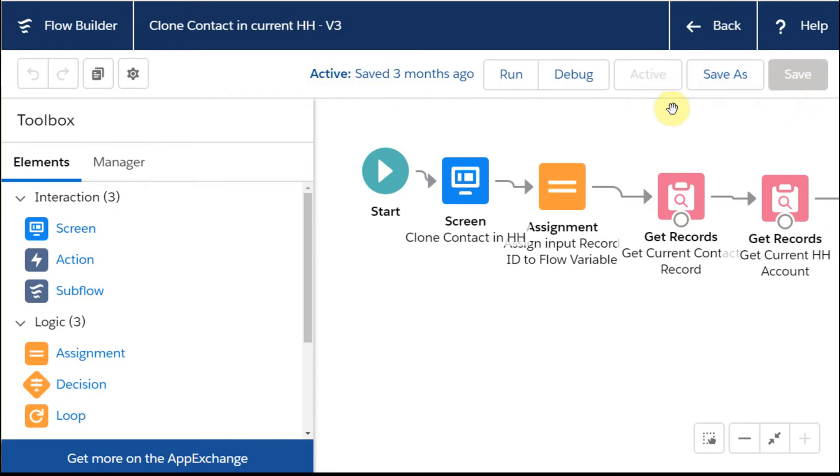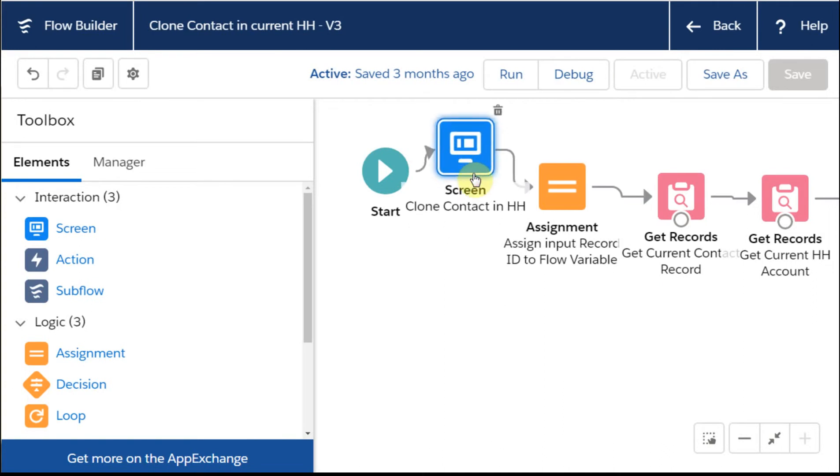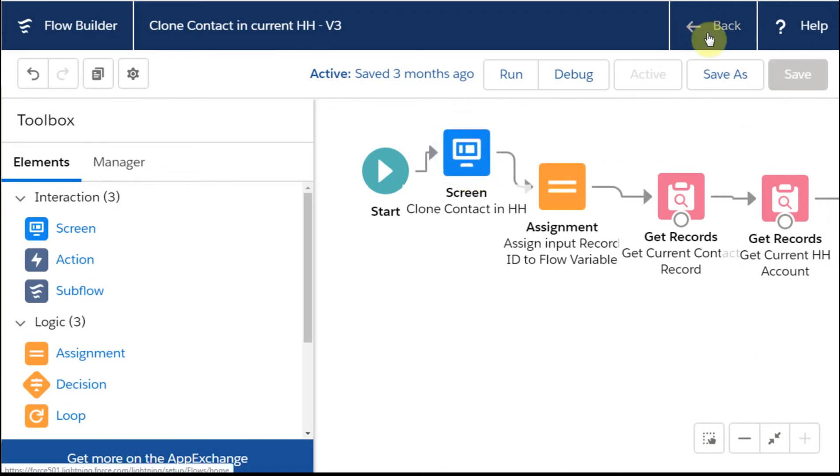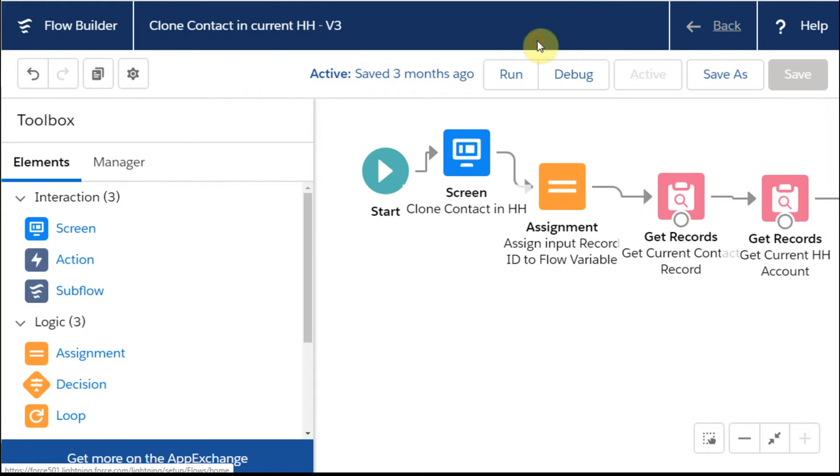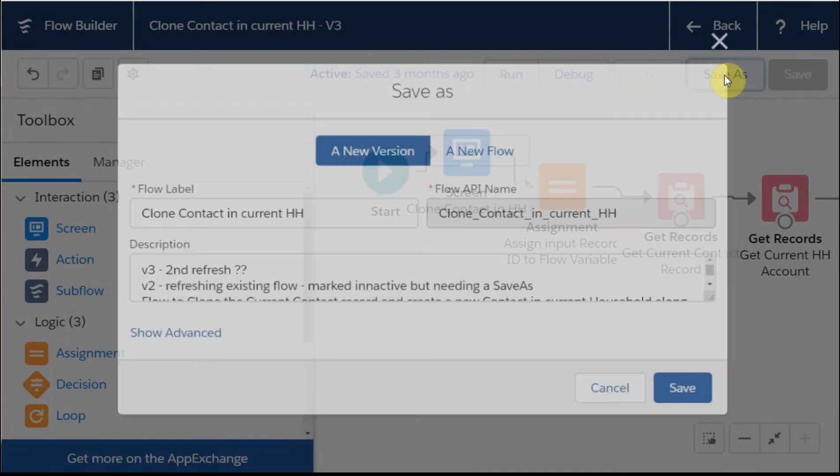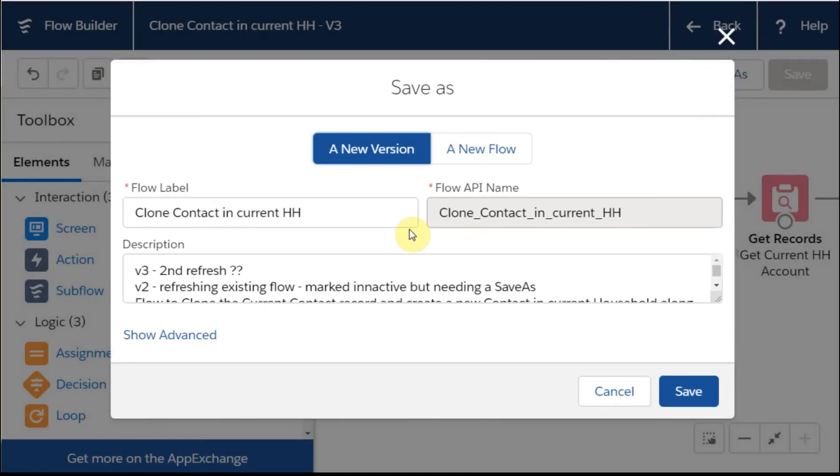I can't activate it because it's already active. If I drag something around and I say, okay, I now want to go back because I've made a change, it says the change isn't going to be saved. So I can either leave or cancel. I'm going to say cancel. Because I don't have the option to save, I'm going to do a save as.